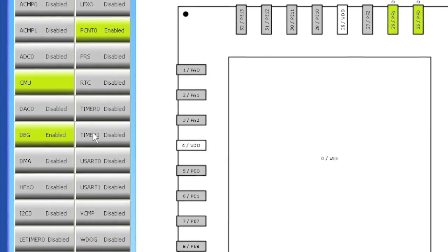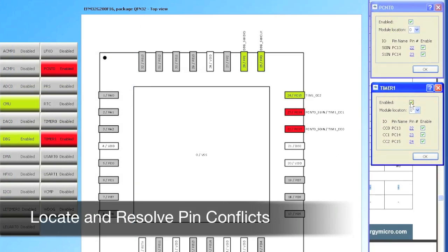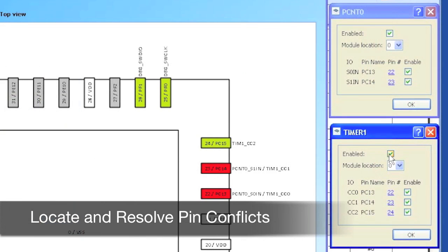When we enable the second peripheral, some of the pins are marked with red, indicating that there has been a collision since both of the peripherals are routed to the same pins.